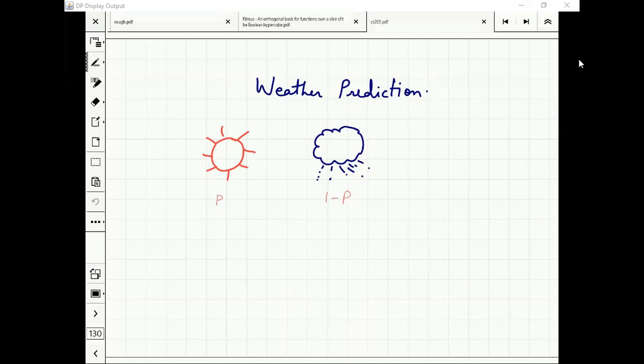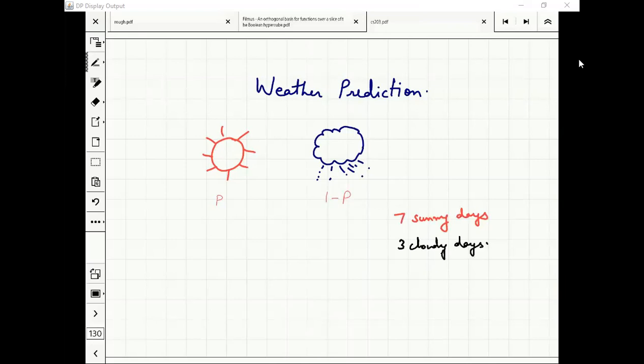The idea is that you had some probability of this decision variable — whether one or zero — and then you see some data. Now you want to figure out what is the actual value of P after 10 days. Let's say you see seven sunny days and three cloudy days. So you will say: I don't know the answer, resign from the job and come back to your hometown.